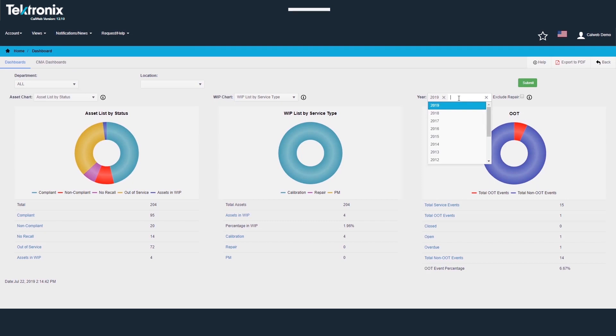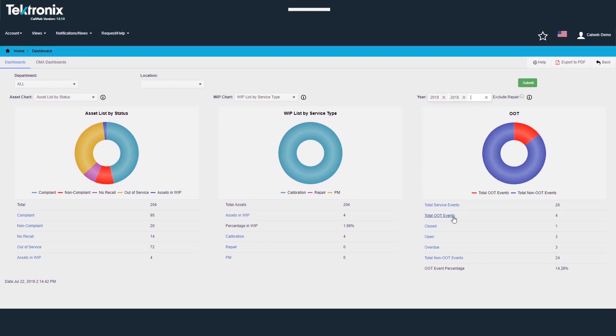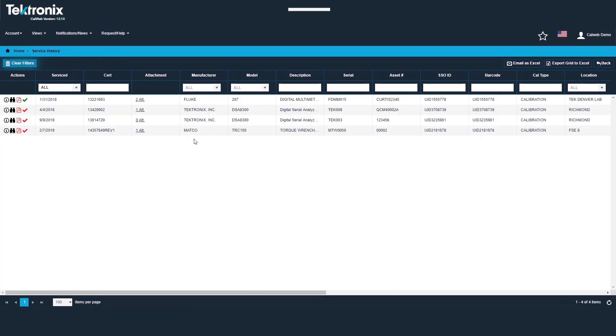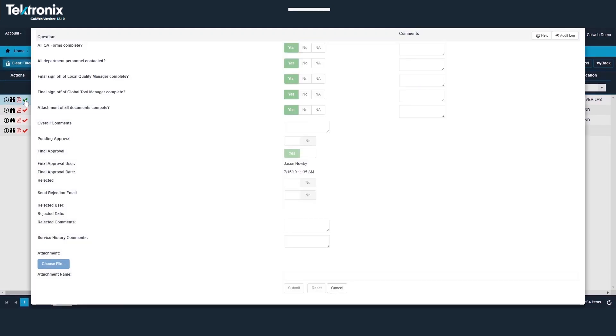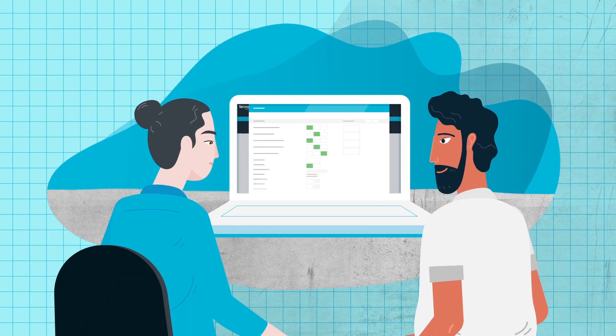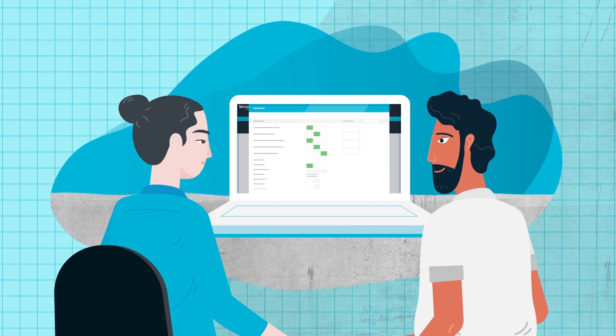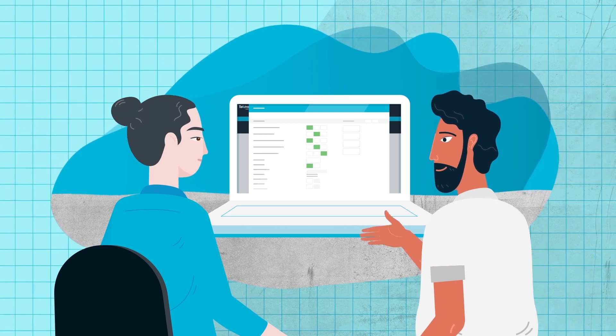CalWeb dashboards provide quick views of out-of-tolerance events. Custom OOT forms and approvals mean you have all the documentation needed. I see your approval process is complete and all your documentation is here.